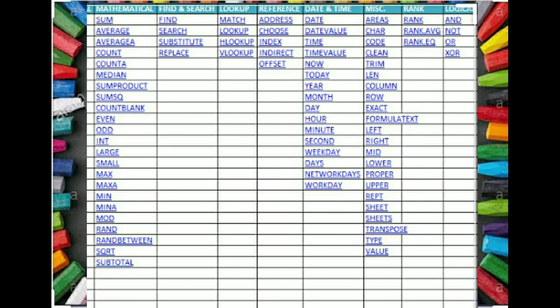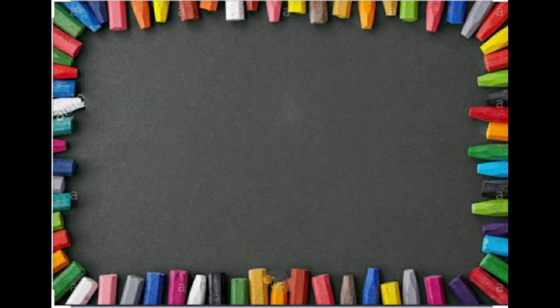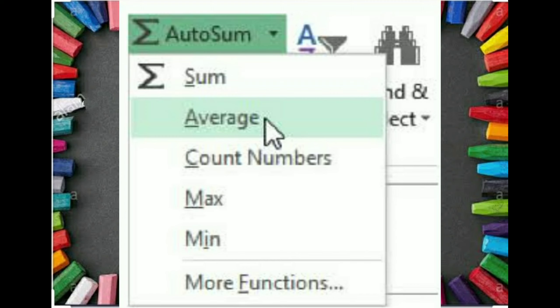There are many more functions in Excel. The list is as follows. Some mathematical, date, areas, and many more functions can be used in Excel. But the common functions used in Excel are SUM, AVERAGE, COUNT NUMBERS, MAX, MIN, TODAY, etc.